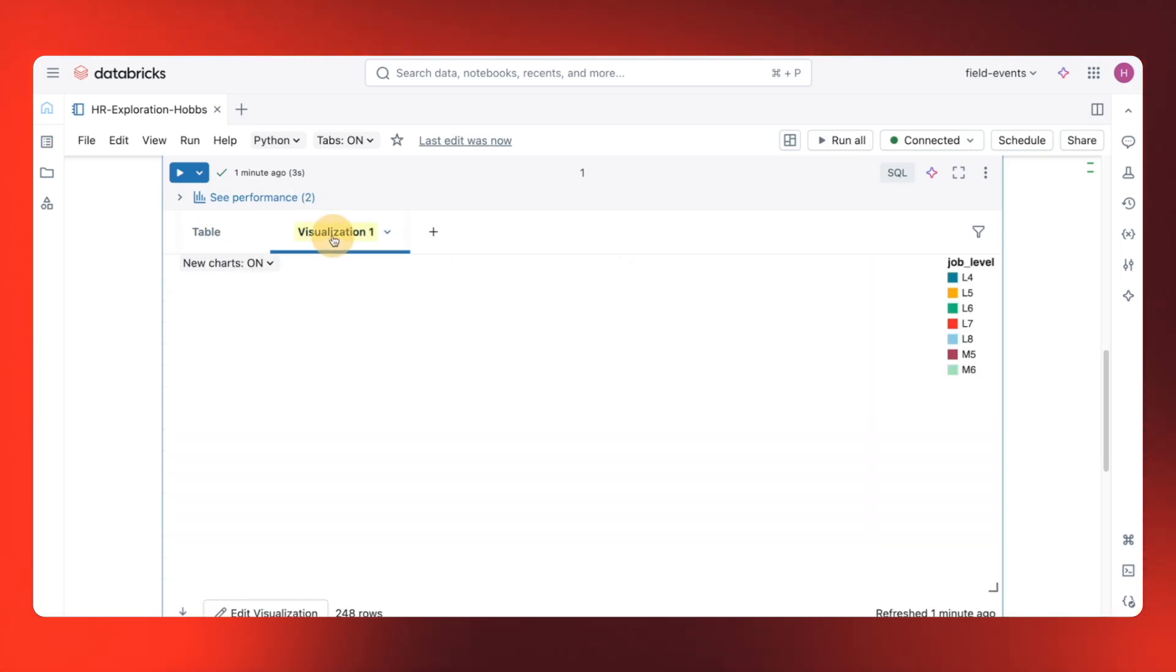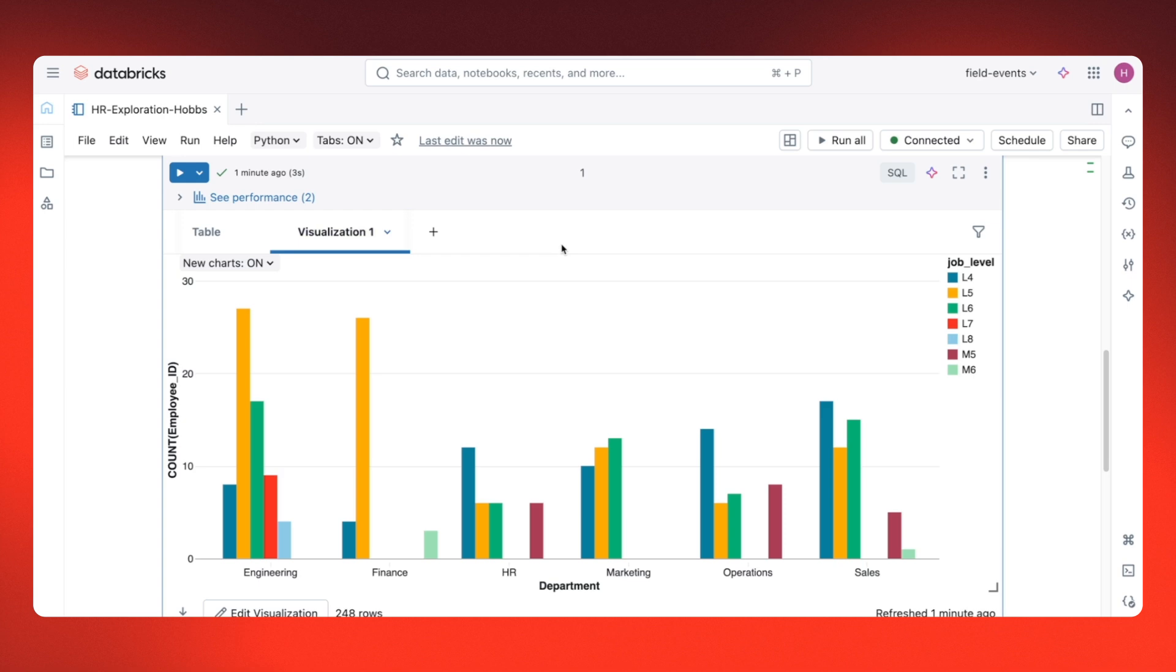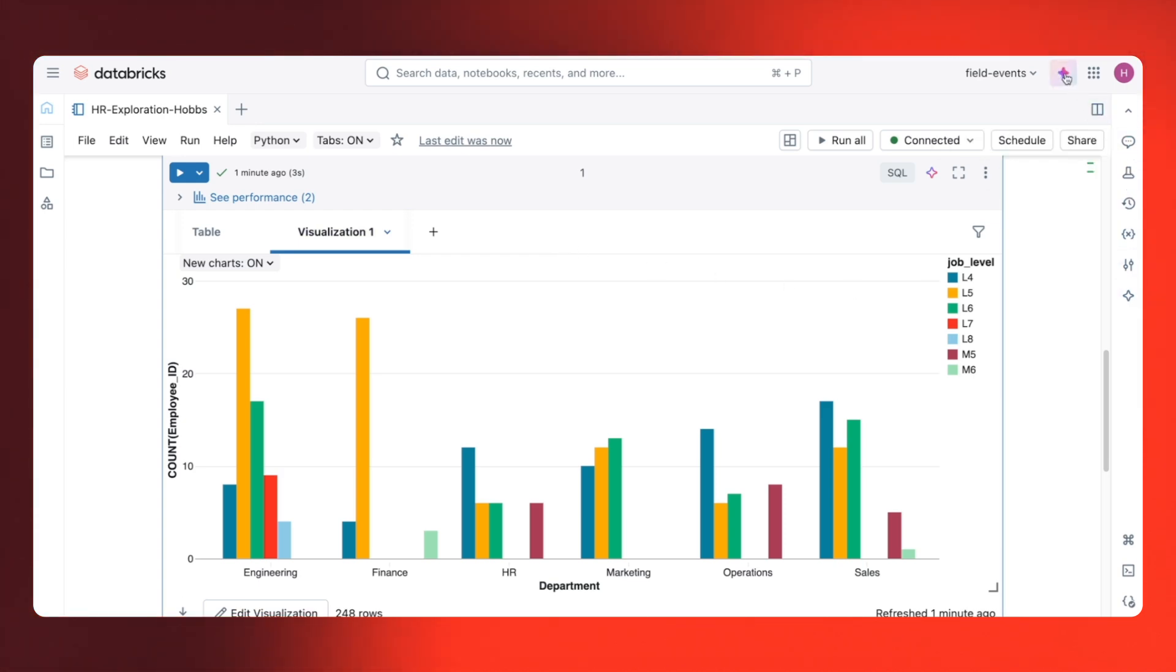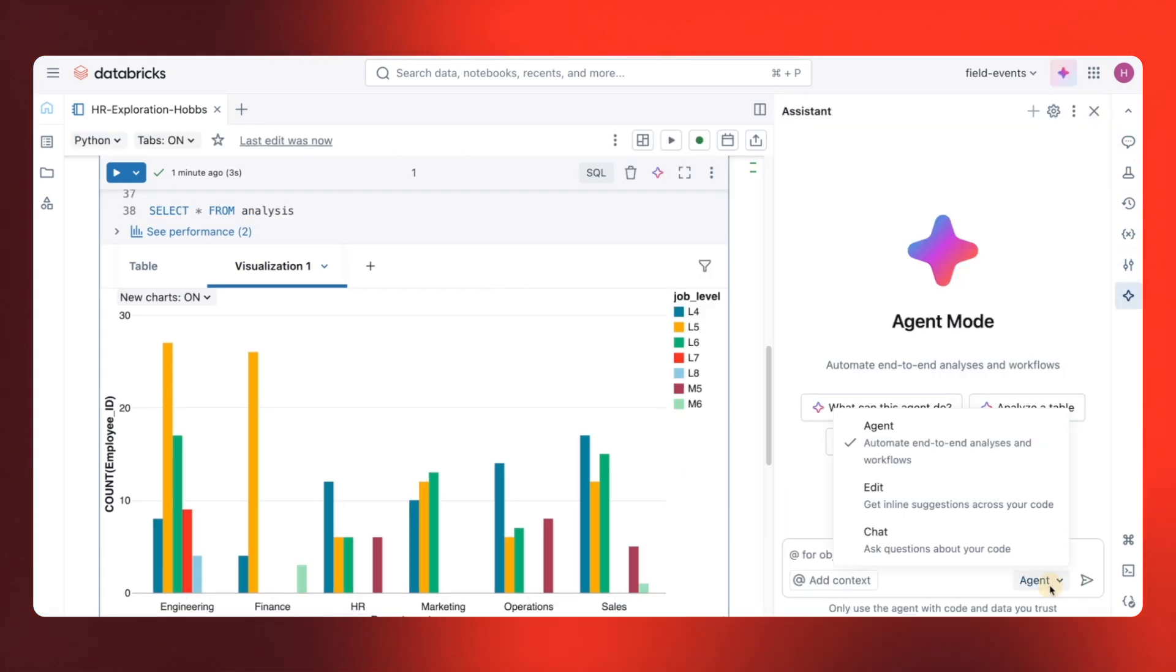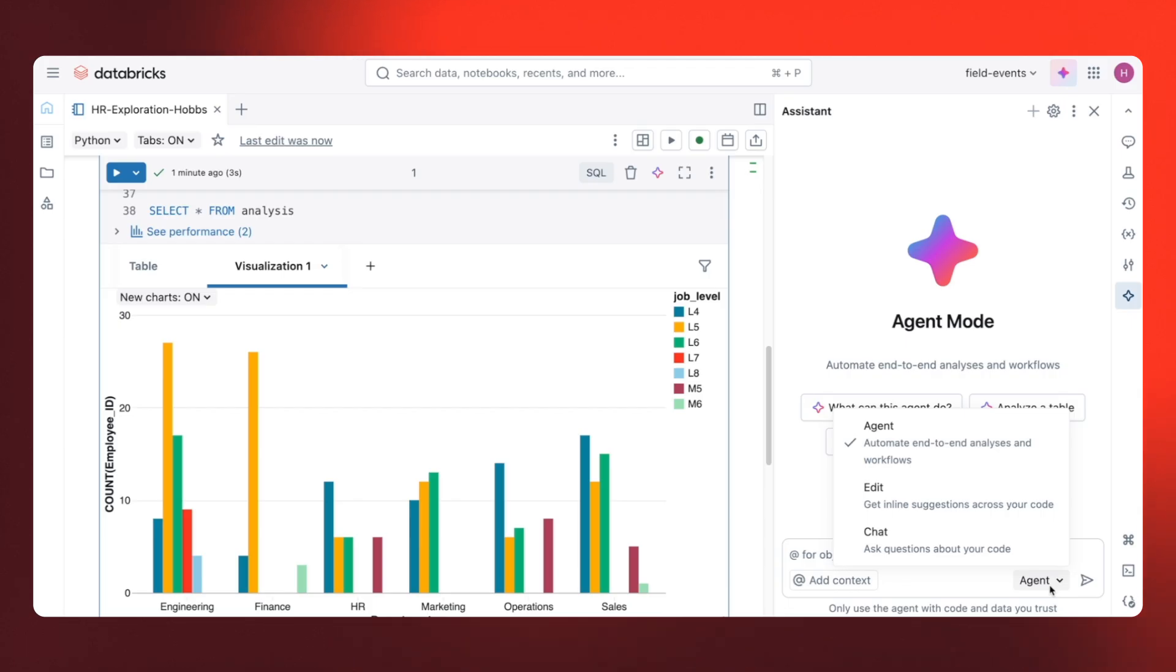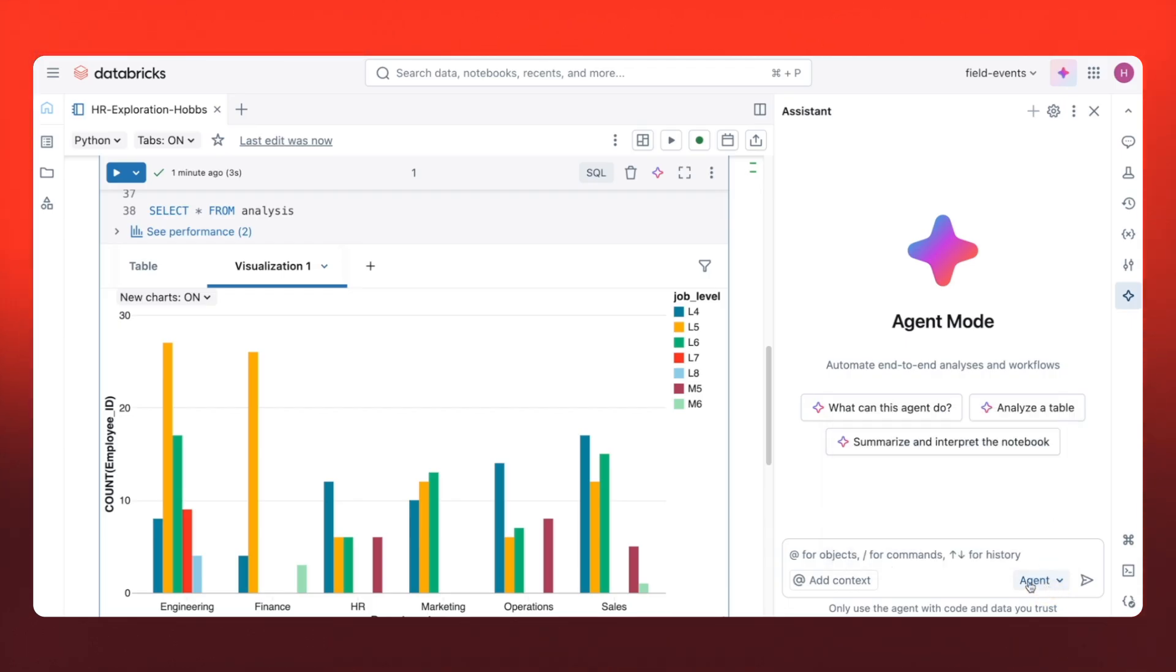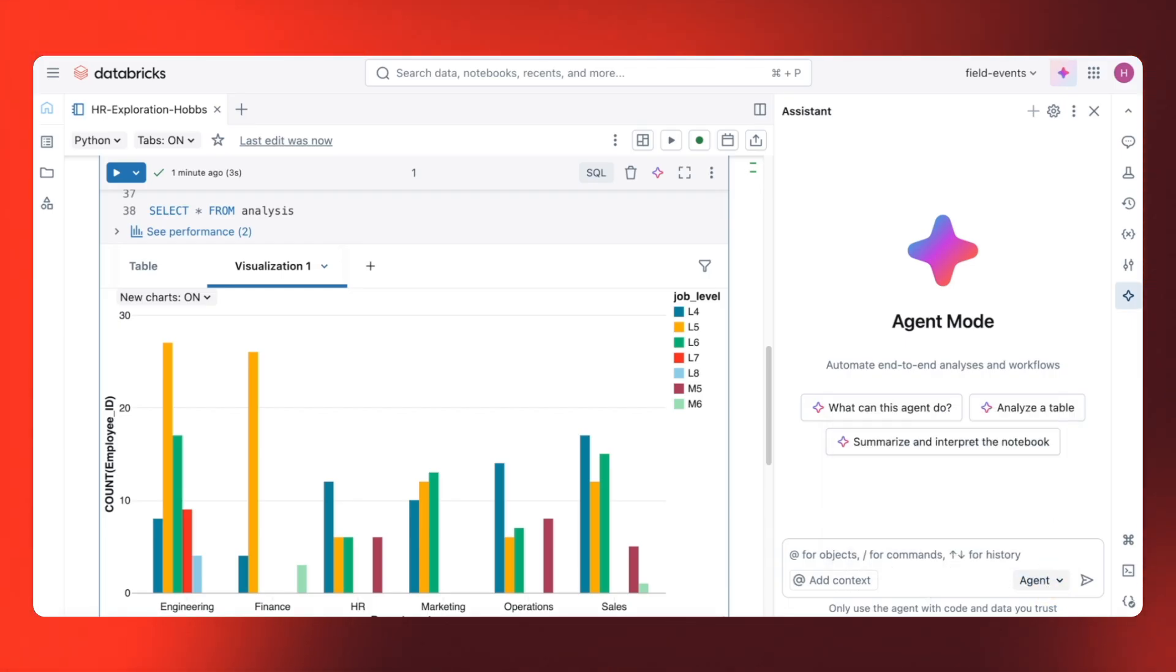But here's where the notebooks get really powerful. I'm going to switch to agent mode. This isn't just chat. This agent can perform actions in the environment. It can write code, execute it, create visualizations, and iterate based on results.